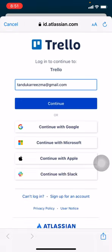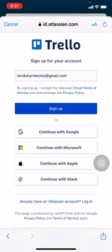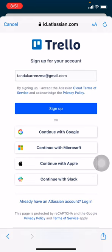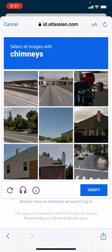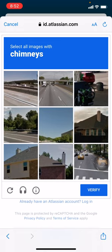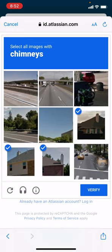Now again you have to tap on Continue. Tap on Sign Up. Now here you have to select all the images with chimneys. After you have done, tap on Verify.